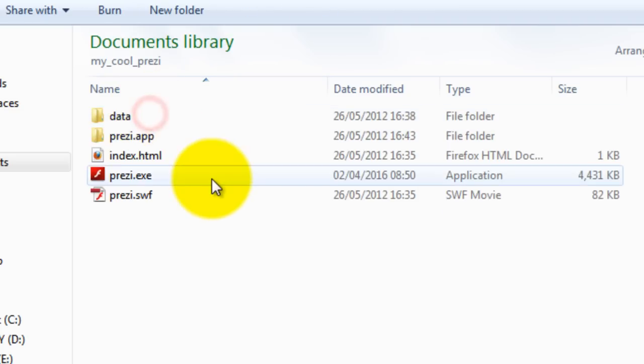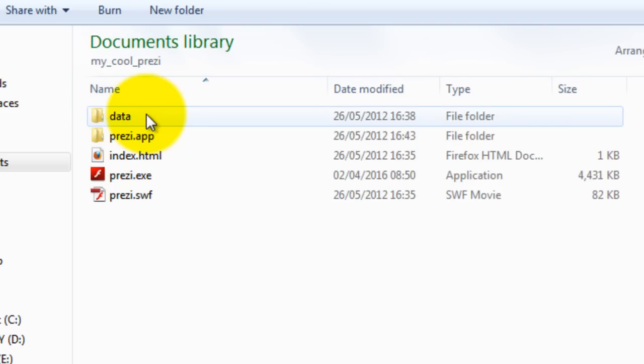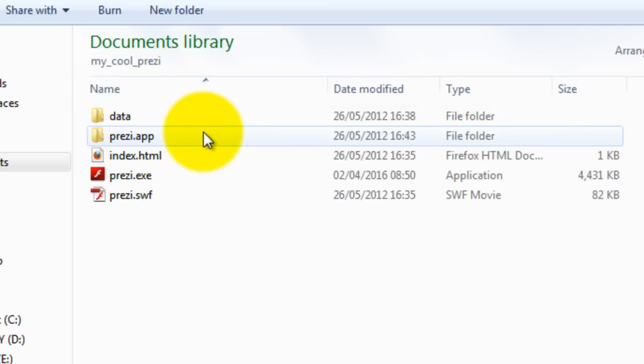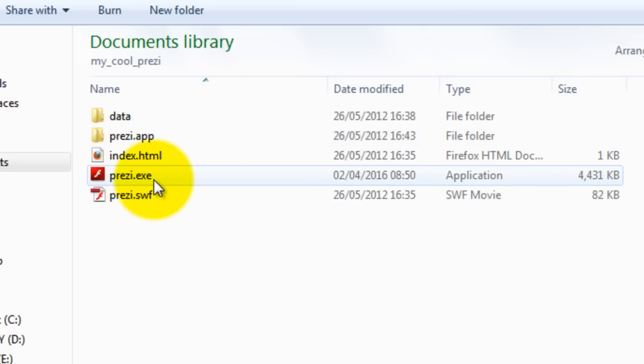So here it is and if you unzip the file you'll see three items: a data folder, a Prezi.app if you're a PC or it's just the Prezi executable if you're on a Mac, and Prezi.exe.